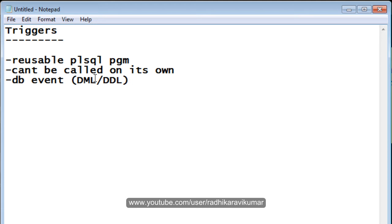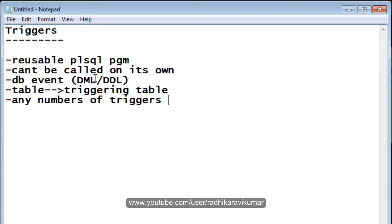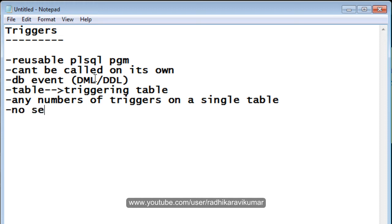Triggers are automatically activated whenever DML or DDL statements are executed on their respective tables. The table on which you are creating the trigger is mainly called the triggering table. Any number of triggers can be created on a single table. Also, a SELECT statement will not activate a trigger — triggers are not activated by SELECT statements.